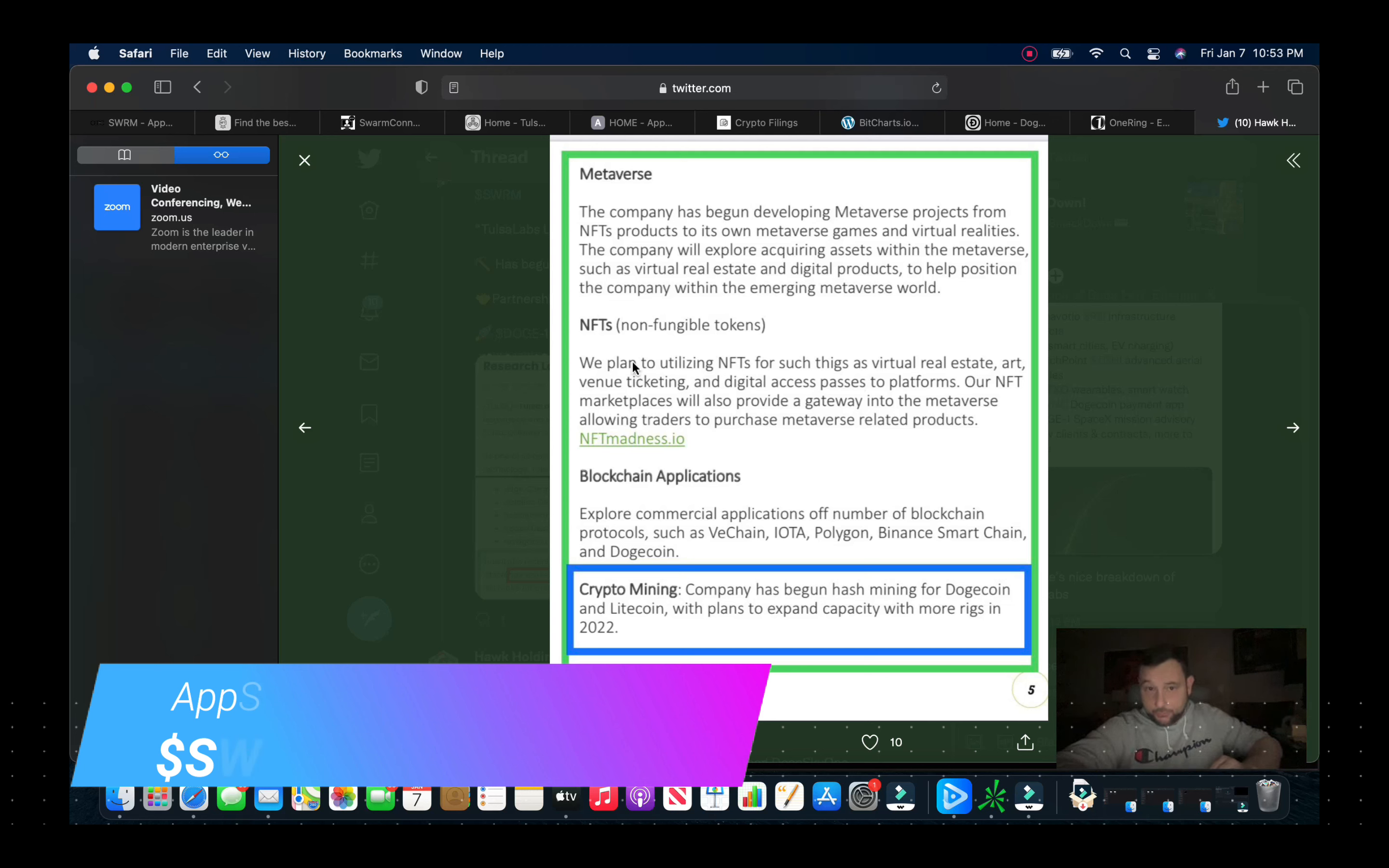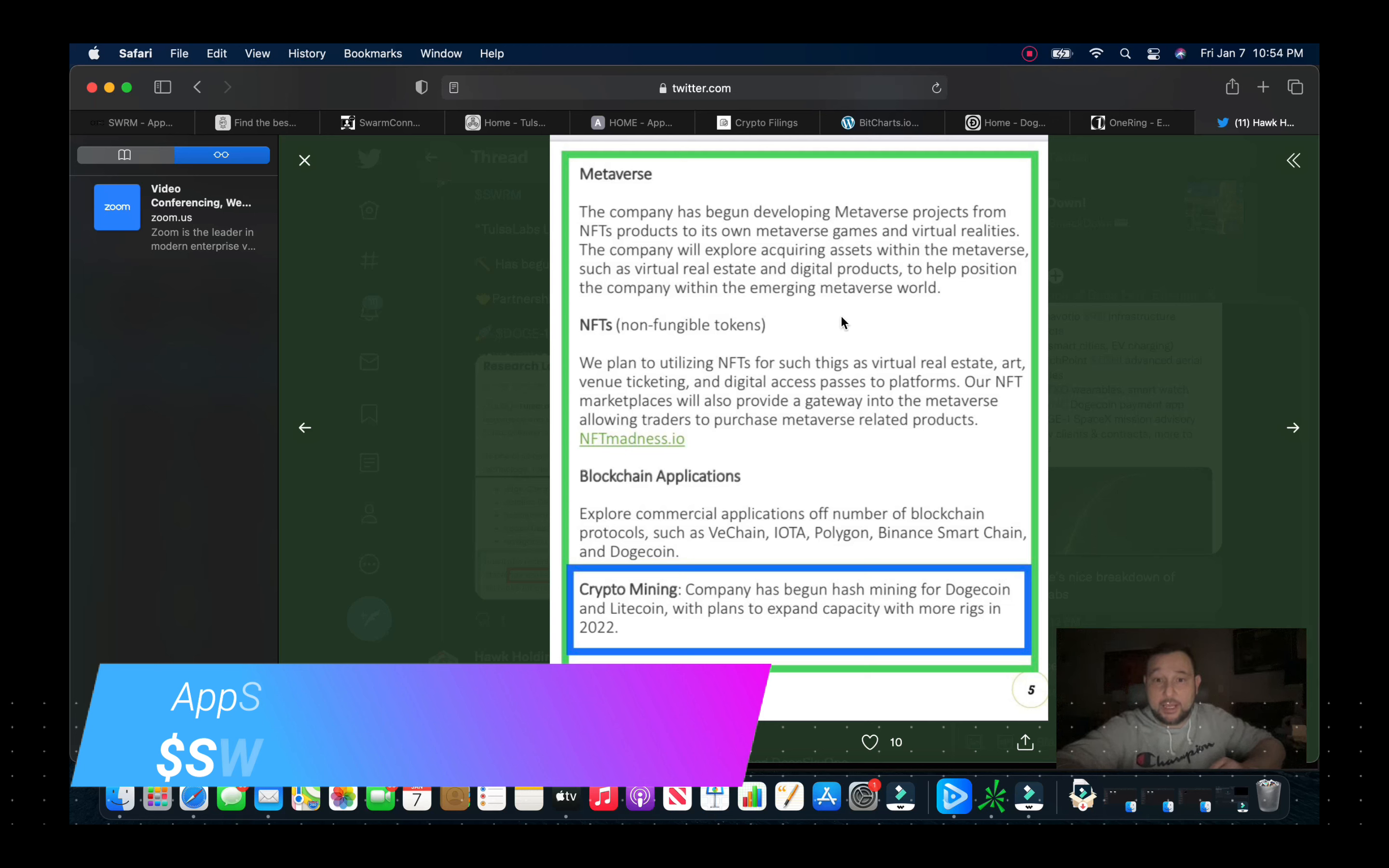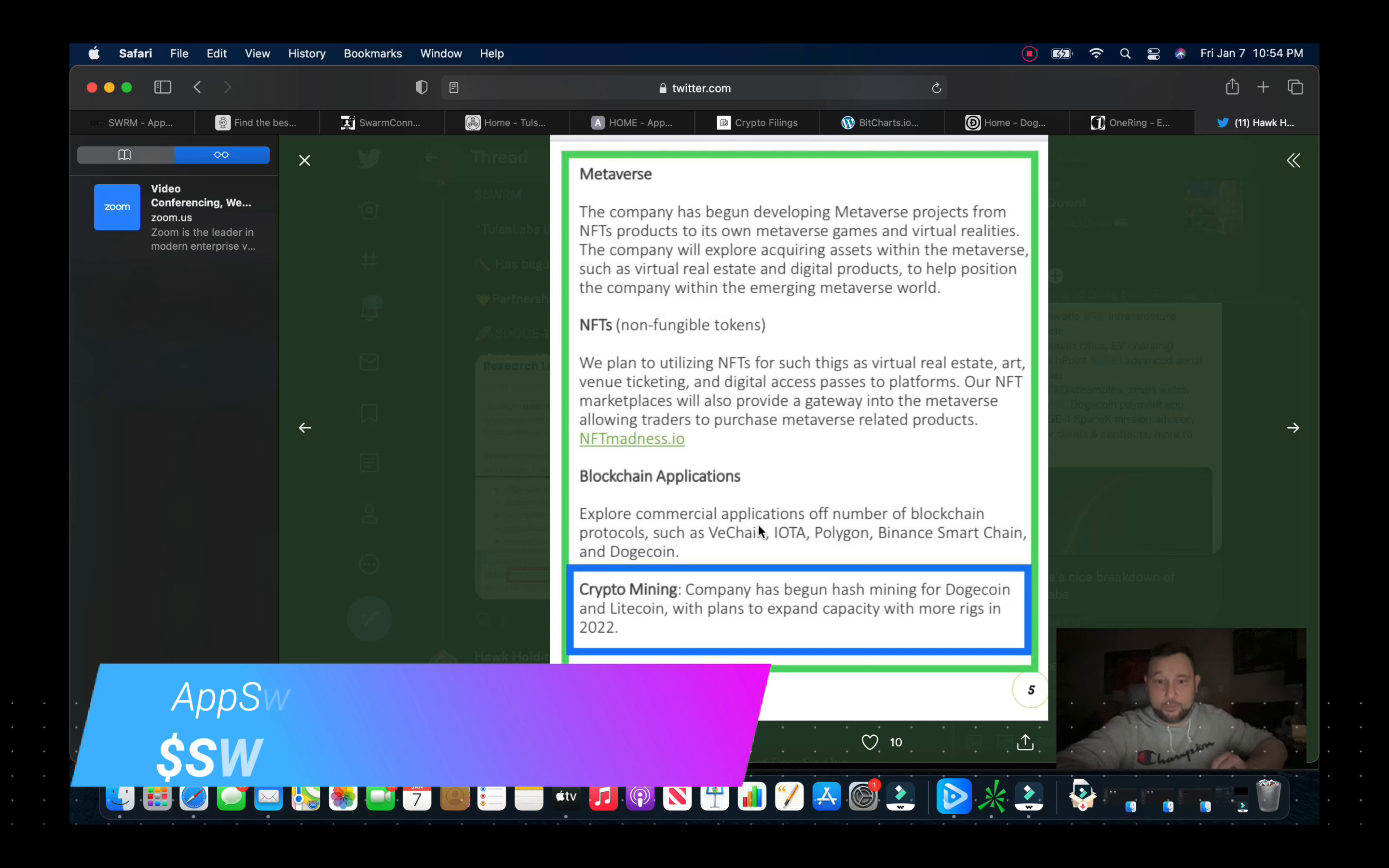We also look at the non-fungible tokens, NFTs. They say we plan on utilizing NFTs for such things as virtual real estate, event ticketing and digital access passes to platforms. Our NFT marketplaces will also provide a gateway into the metaverse allowing you traders to purchase metaverse related products. And that is on their website which I'll show you, that's nftmadness.io.